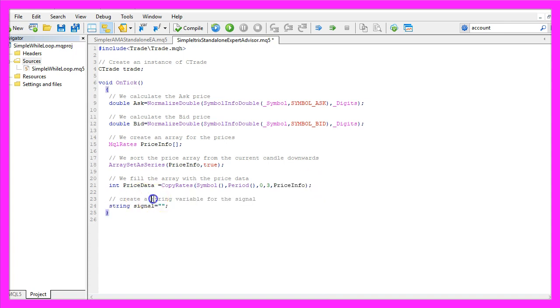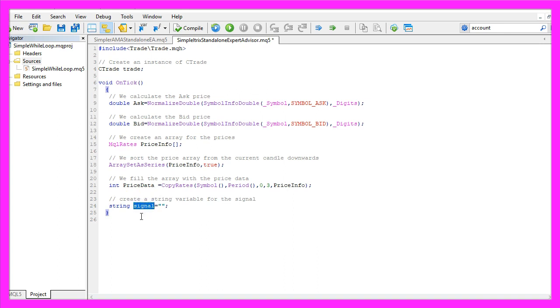Let's create a string variable for the signal. It will be named signal, but we don't assign a value here because that needs to be calculated later.